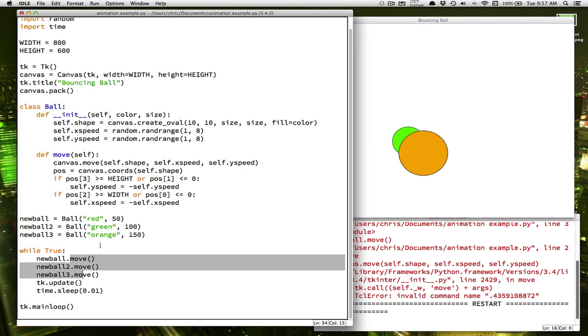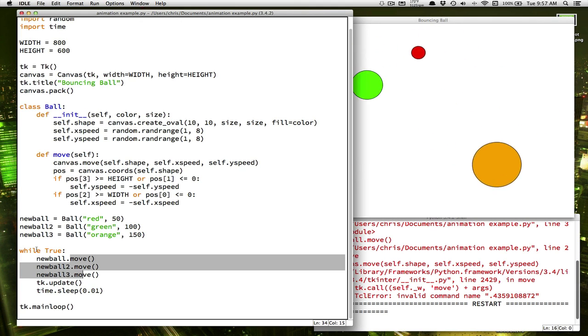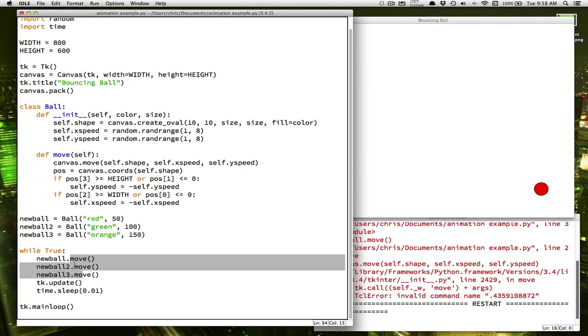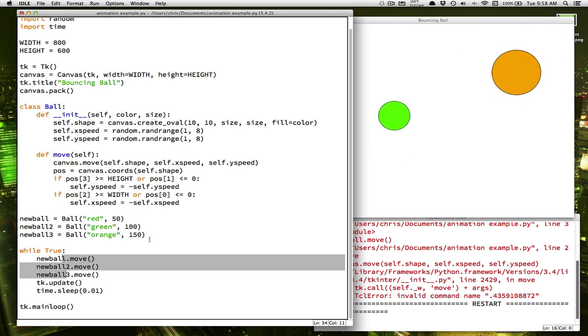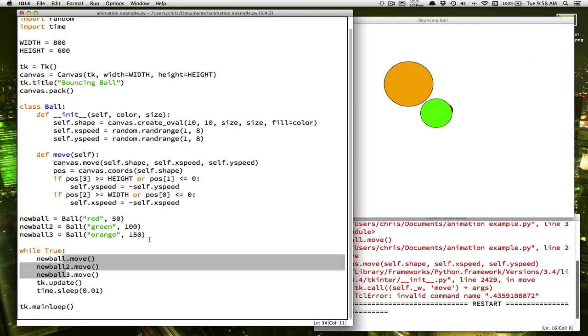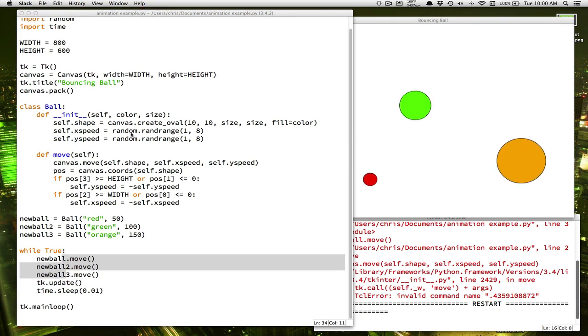Well, of course, we could say newball4, newball5, newball6, and so on, and also remember to do them in the animation loop. But that would be a lot of typing and a lot of repetition, so there's definitely a better way.